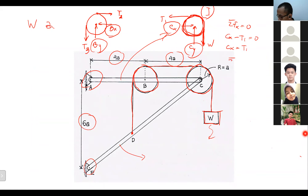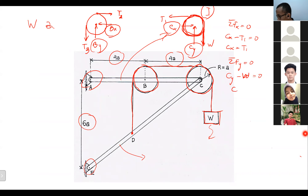Using sigma FY equal to zero — taking up as positive — we get CY minus W equal to zero, so CY equals W.